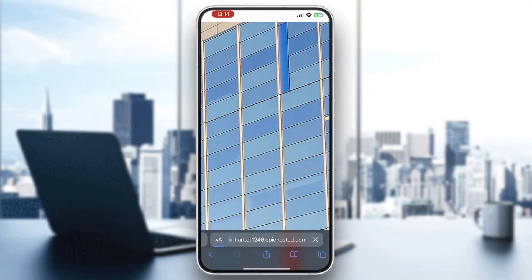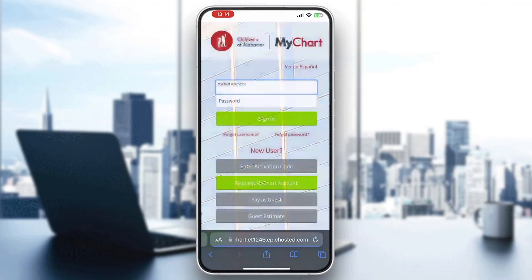That is basically how to create a MyChart account. I hope this video was helpful — if it was, make sure to leave a like and subscribe to the channel. Thanks for watching, take care and bye.